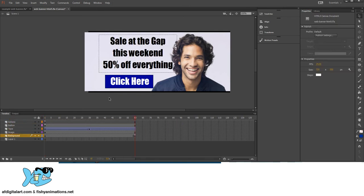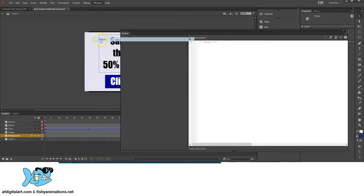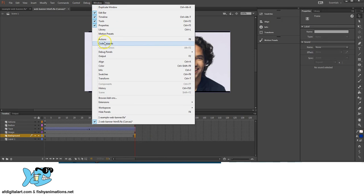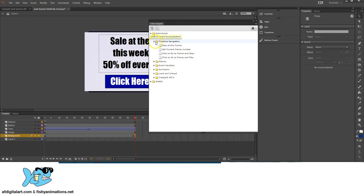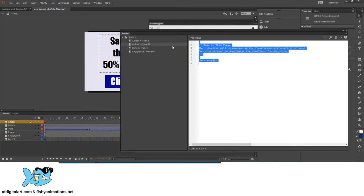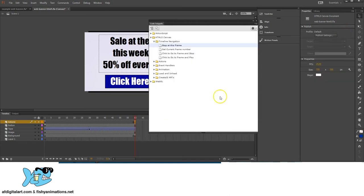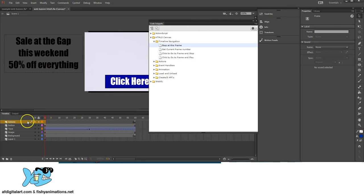Now for the HTML5 stop command. The background layer contained the stop command, but if you select that keyframe and go to Window, Actions, it's grayed out. To fix this, have that keyframe selected, go to Window, Code Snippets, HTML5 Canvas folder, Timeline Navigation, and double-click 'Stop at this Frame.' The HTML5 version — this.stop(); — has been added, which is the HTML5 version of the ActionScript stop command.